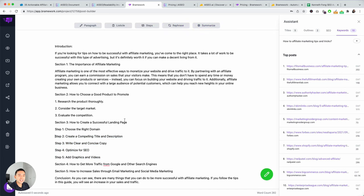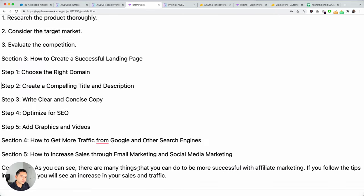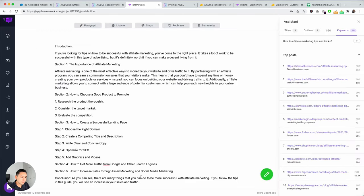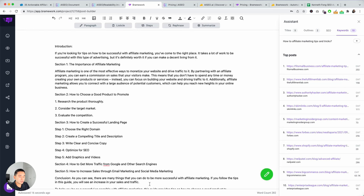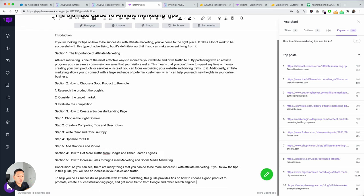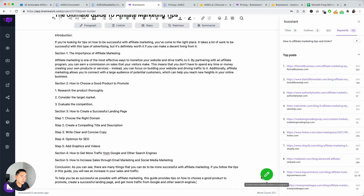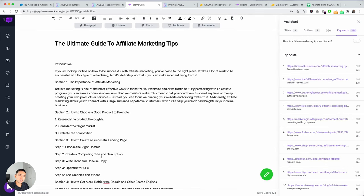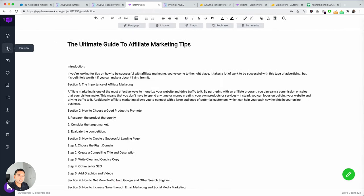And then, you could add steps, how to create a successful landing page. Let's see if we can add steps there. Choose the right domain, compelling title and description, write clear, concise copy, optimize. So, these steps are pretty good. The outputs are not bad. And then, you can also, let me zoom out, you can also hit this green button. And then, it will generate more where you left off. So, you can have the AI write for you if you want to add more content. So, that's basically the gist of Brainwork.